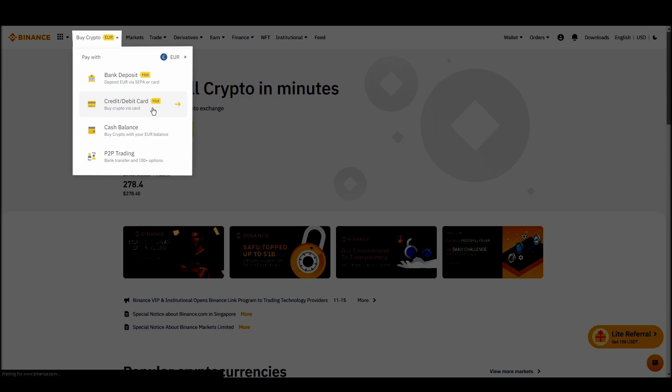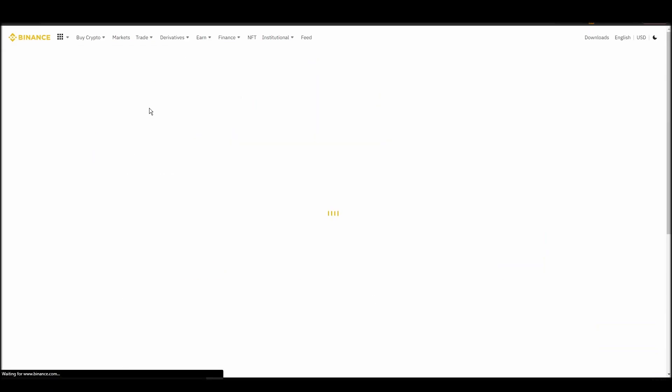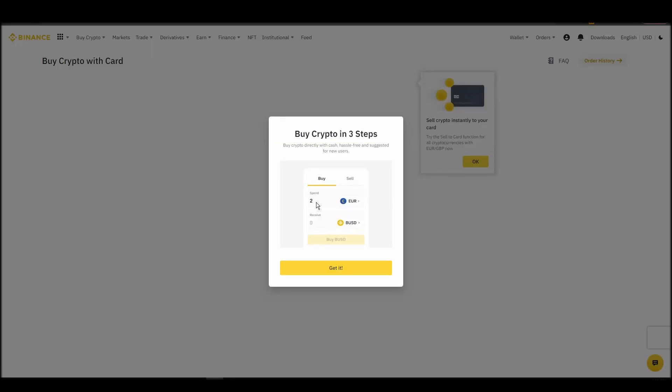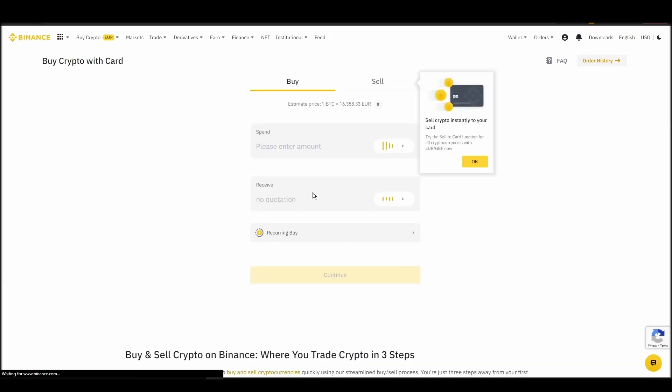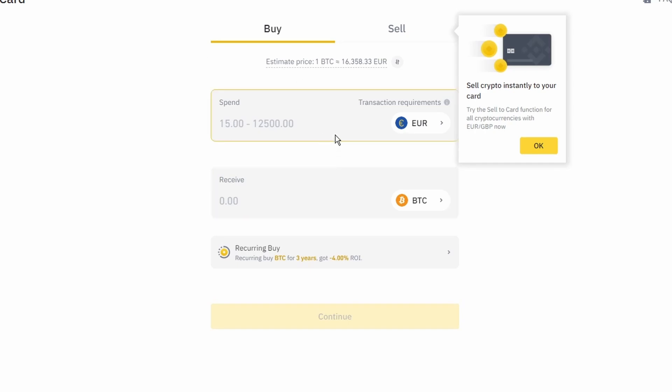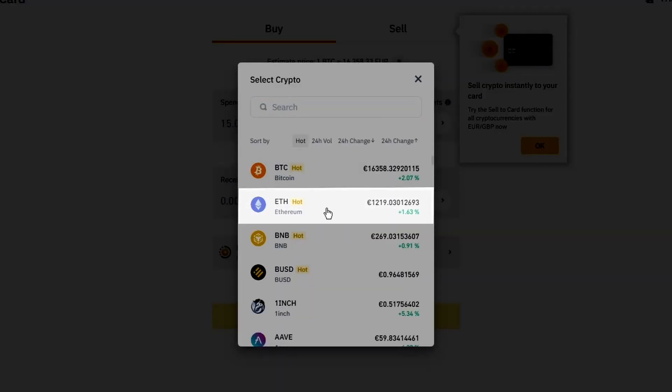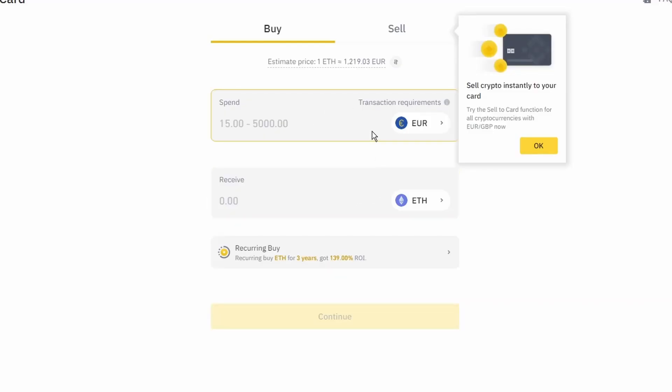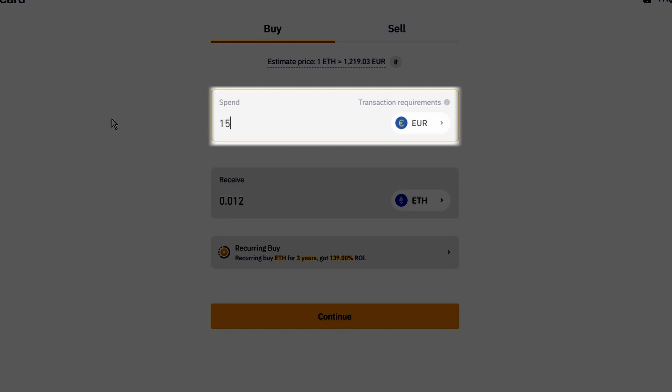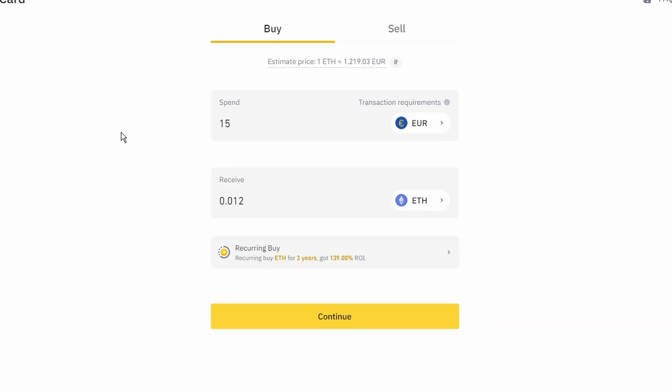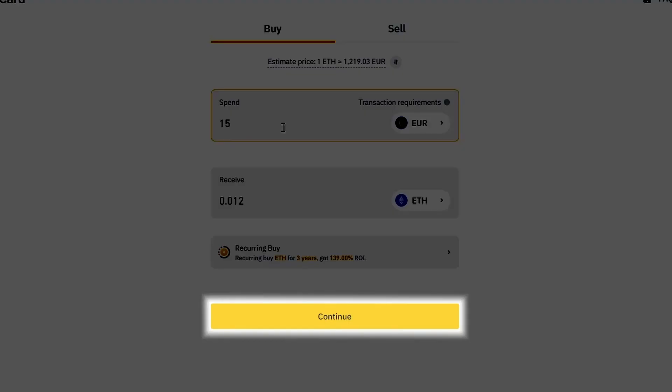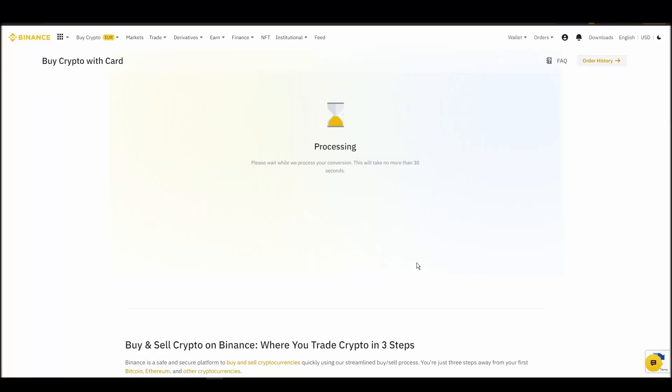Now you can start buying Ethereum. Keep in mind that various exchanges have different minimum purchase requirements. I will buy a small amount just for the purpose of this video. Enter the amount that you wish to purchase and press continue. It will take a few seconds for your ETH to appear on your account.